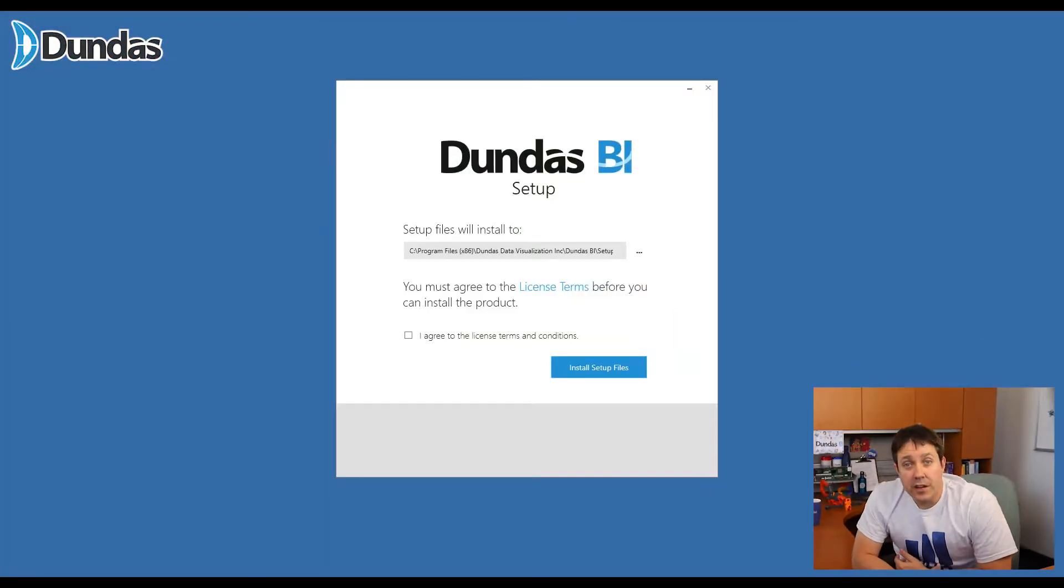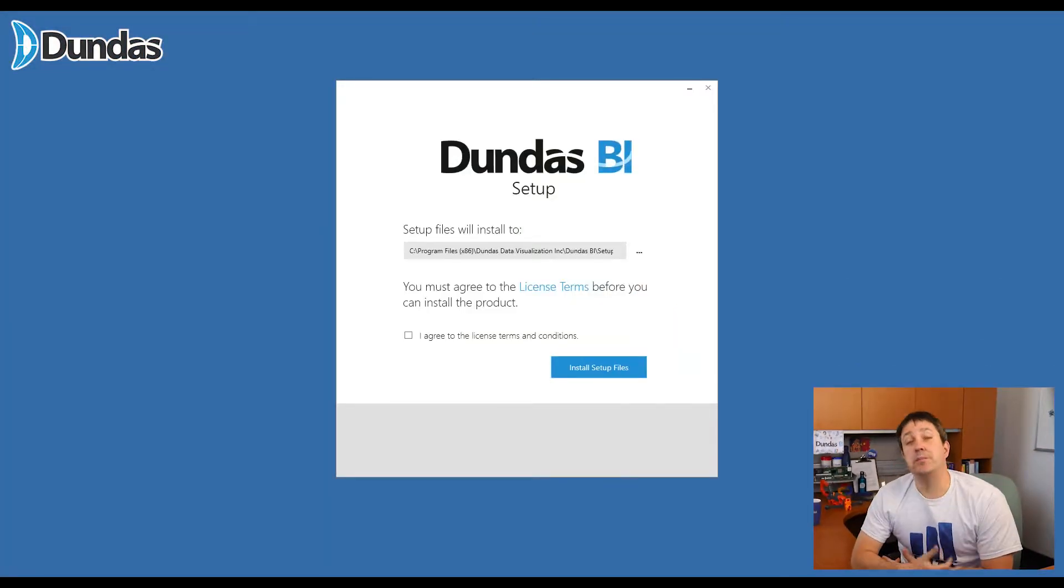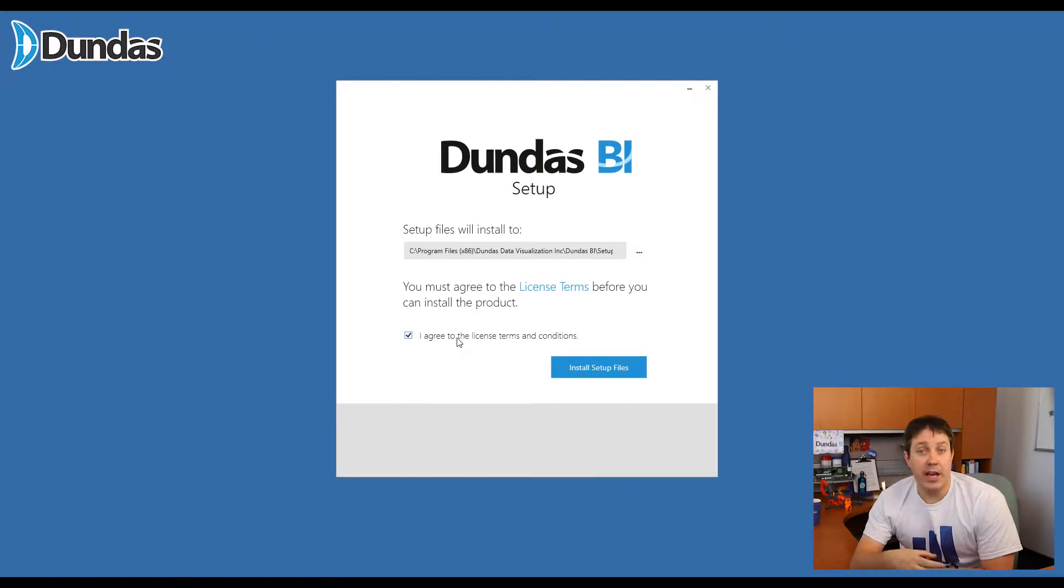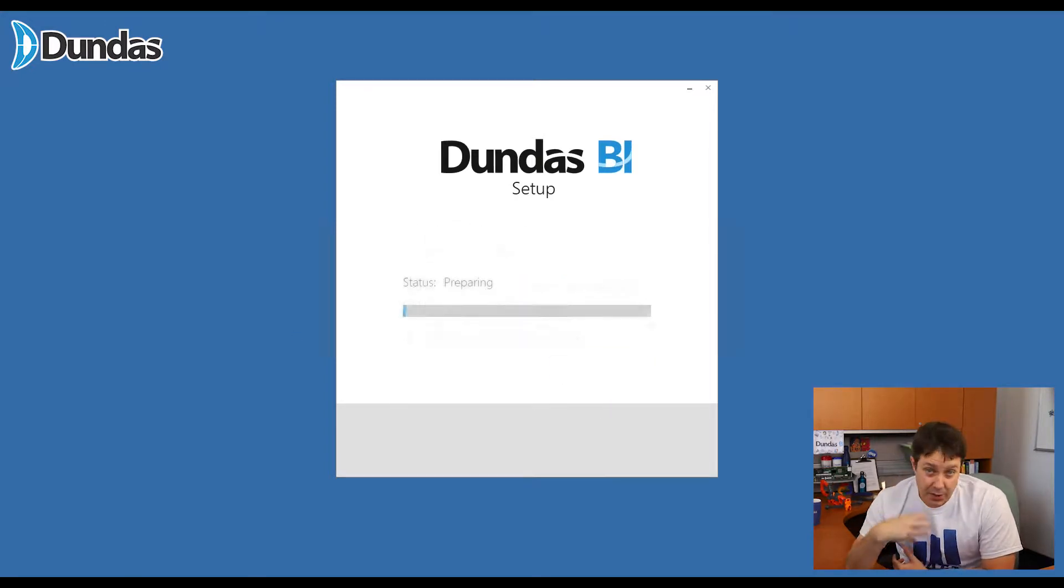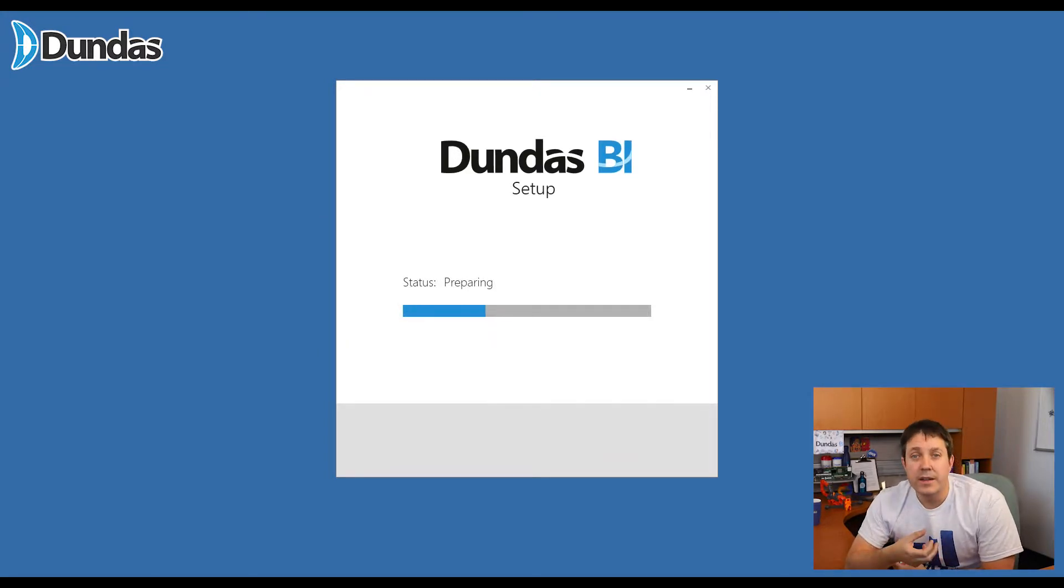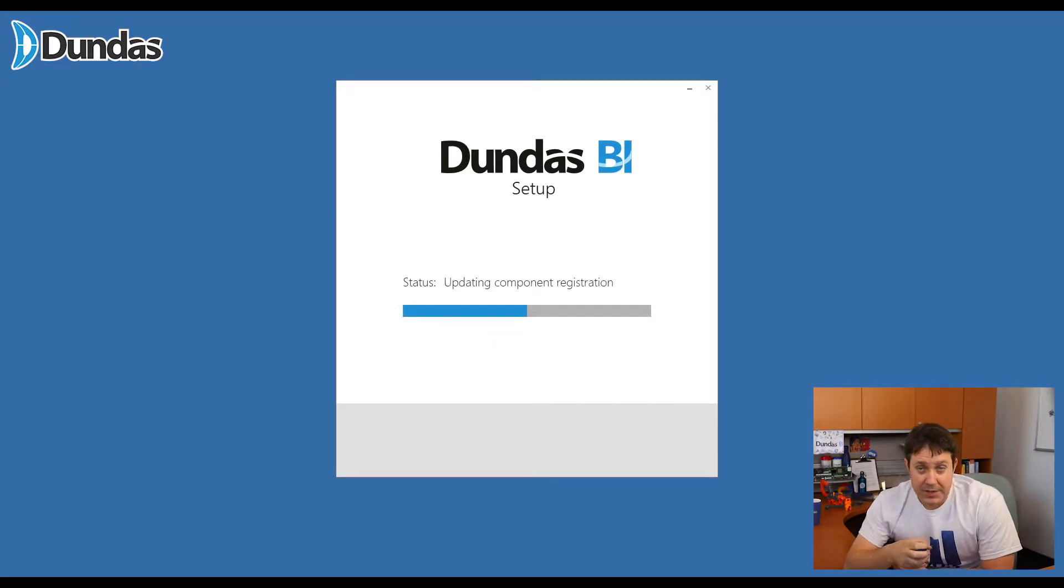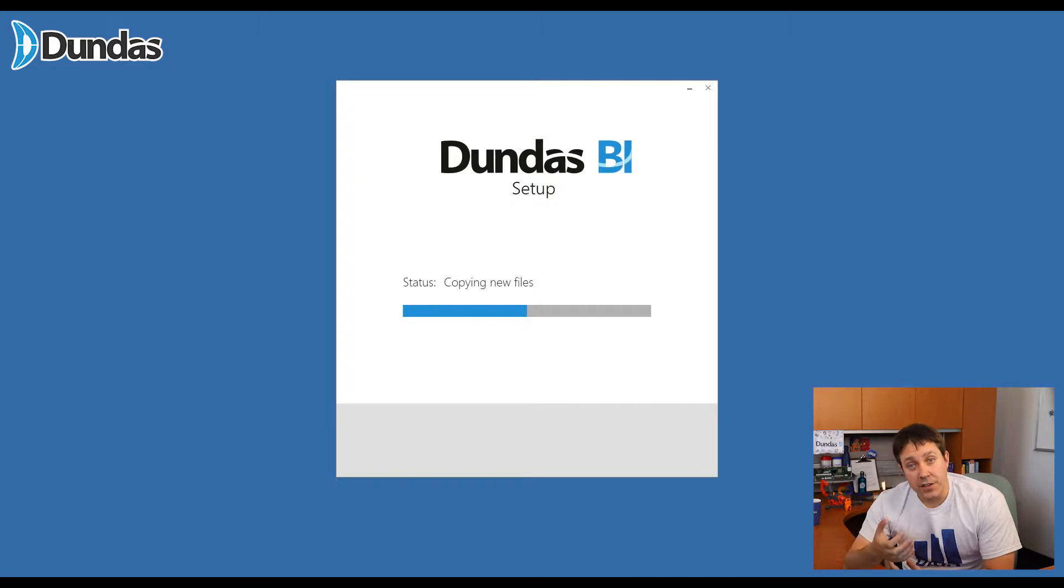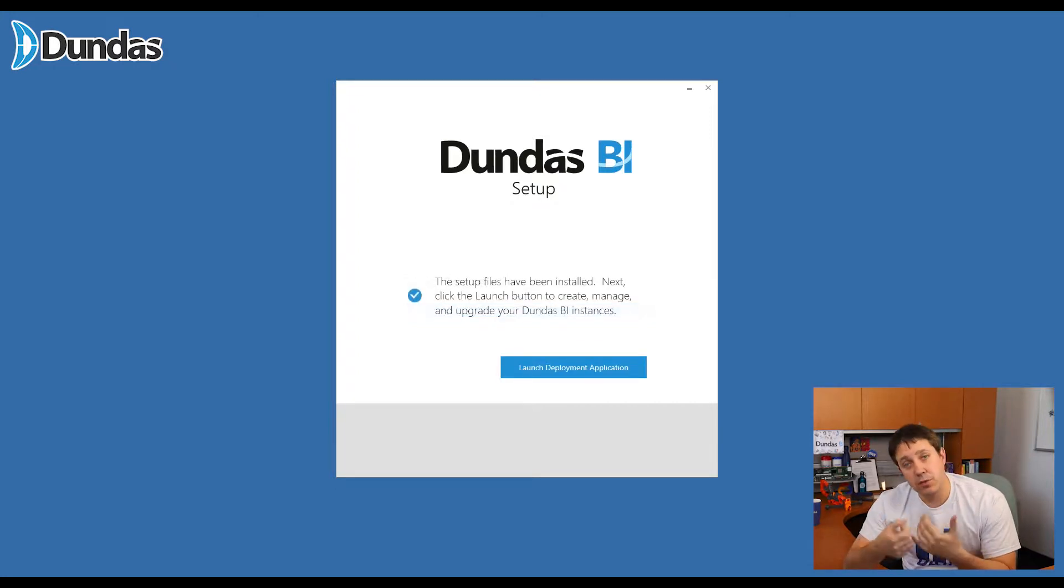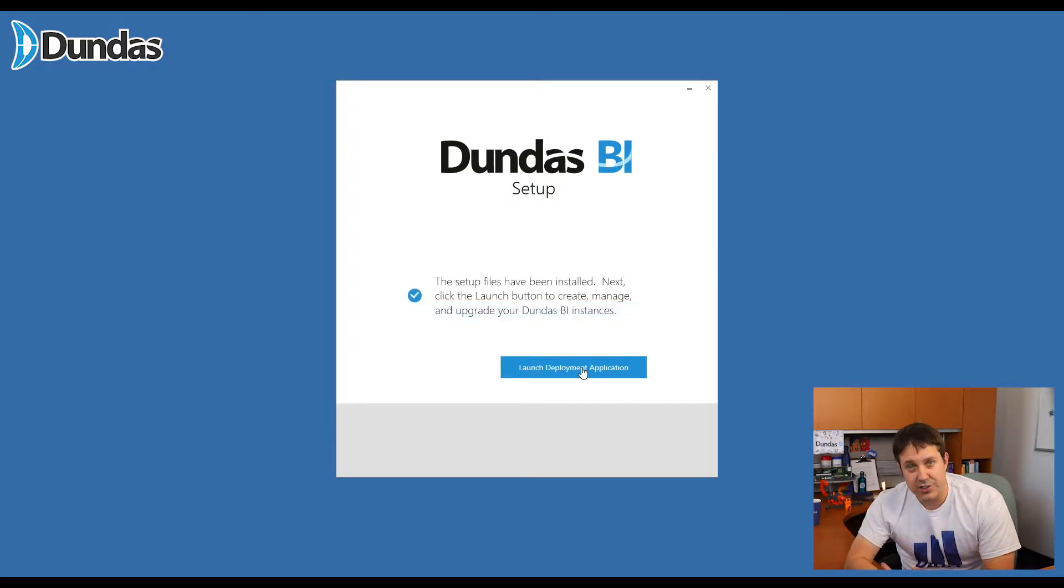So let's get right into it. When you first run the installer, it's going to install something called the Deployment Center. The Deployment Center, think of it as software that helps you deploy all of the pieces that go into Dundas BI as a whole. So install the Deployment Center, it installs, and then from there, you can use the Deployment Center to actually install the application.